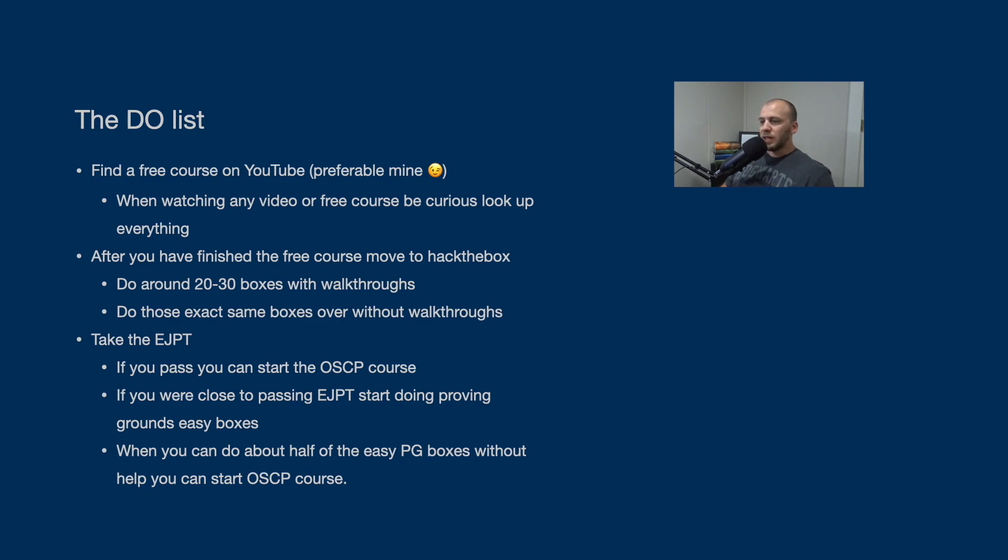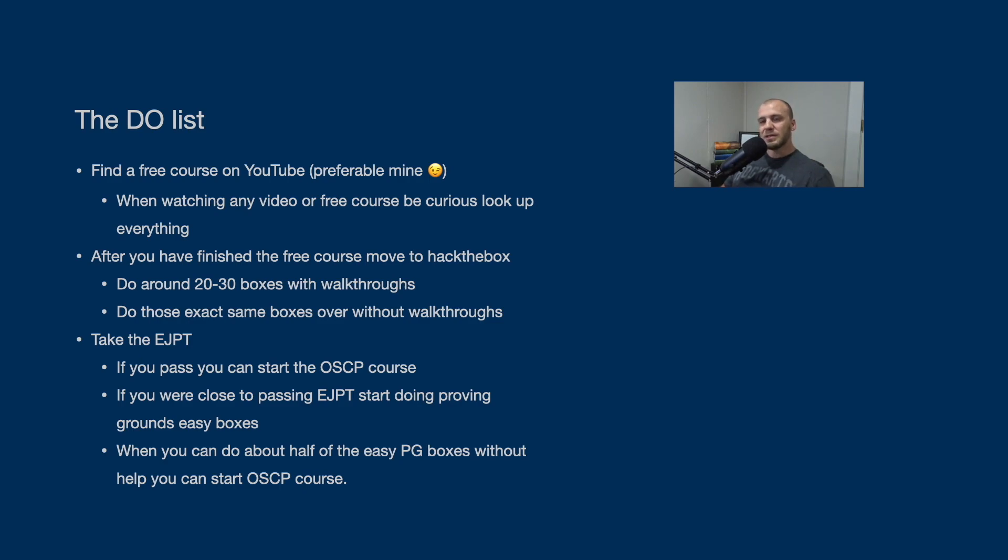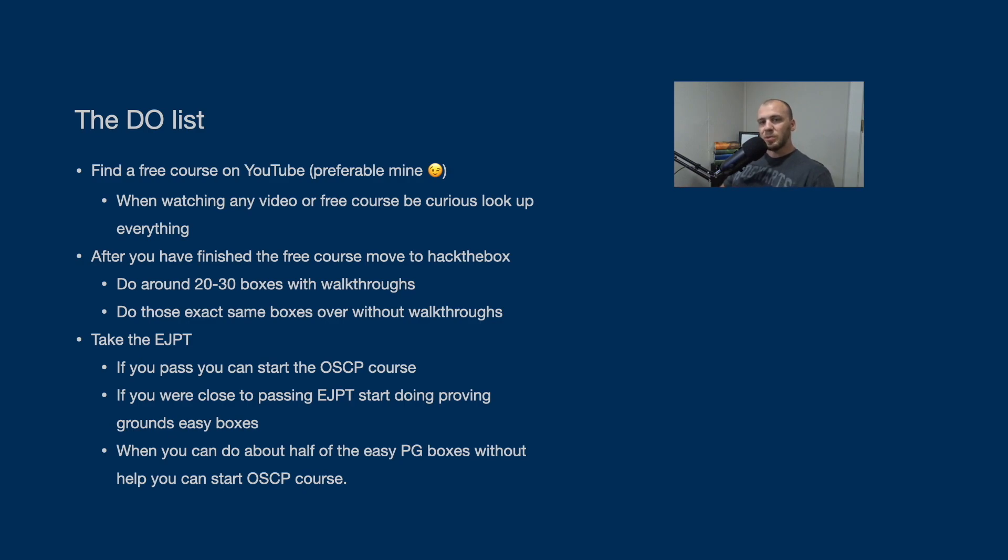So that's kind of the way I would say go about this. Once you pass the OSCP, focus a little more on studying Active Directory and the terminology, and then you can start applying to jobs. So this is the walkthrough that I would pretty much tell anyone to go through. This is the course I would say to take in order to get into cybersecurity.